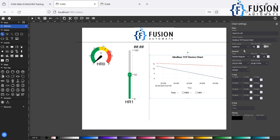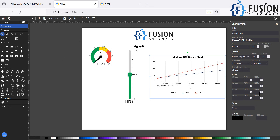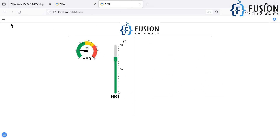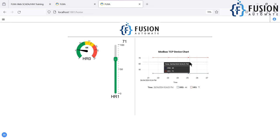Select 'Modbus TCP Device Chart' in the properties. Then choose what type of data to display: real-time data, history data, or custom data. We want real-time data for the last five minutes. You can also select the date and time format. That's it — save your project and navigate back to your dashboard and refresh it.